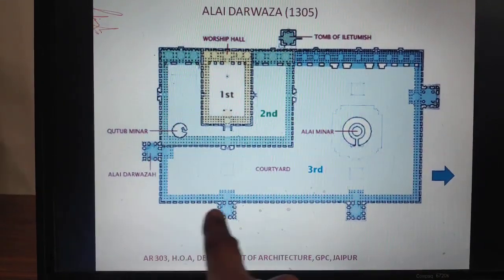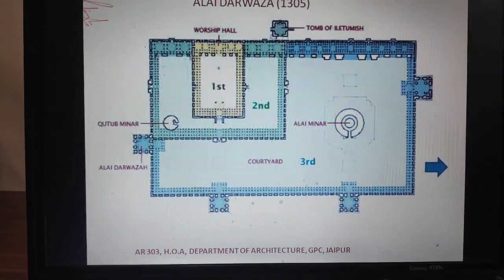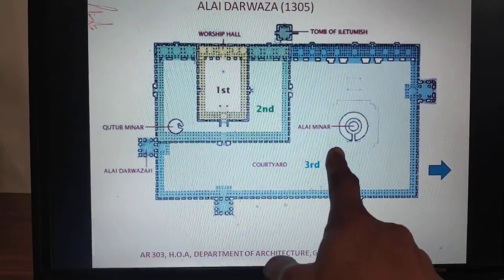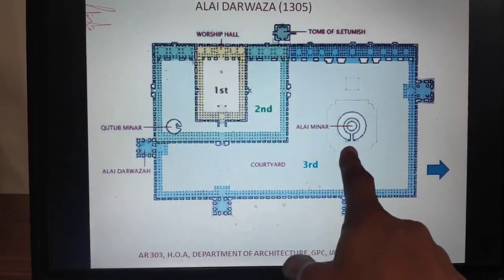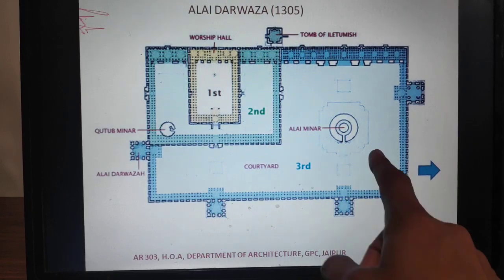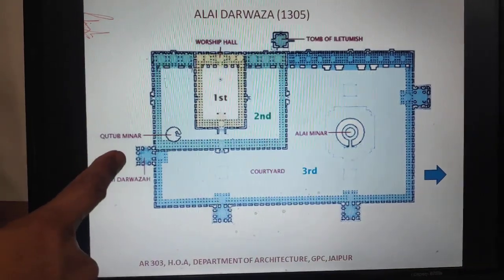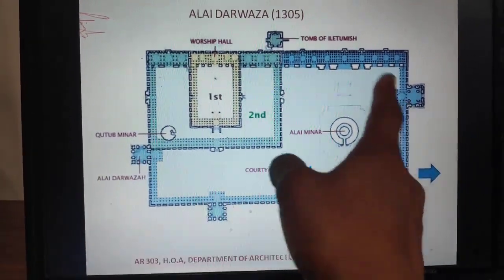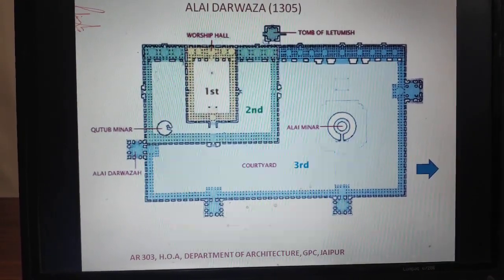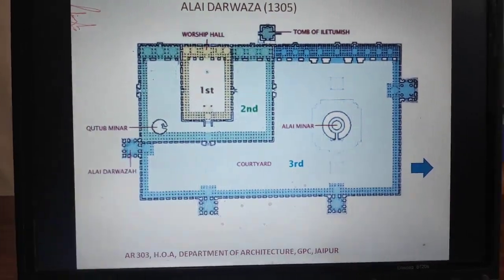These buildings were complete only up to the plinth level. The second part of the mosque was the Alai Minar. They had proposed a double proportion of the Qutub Minar in their scheme — double the diameter and height. But since Alauddin's death came quickly, they could only complete the ground floor. The complete Kutub complex is a very important milestone in Indo-Islamic architecture.